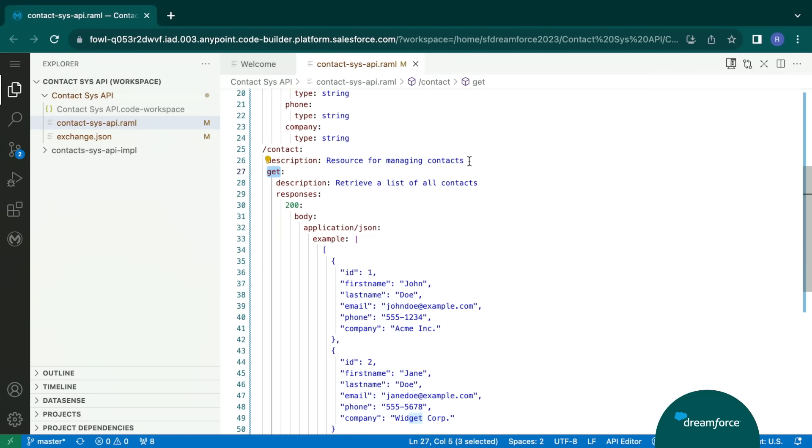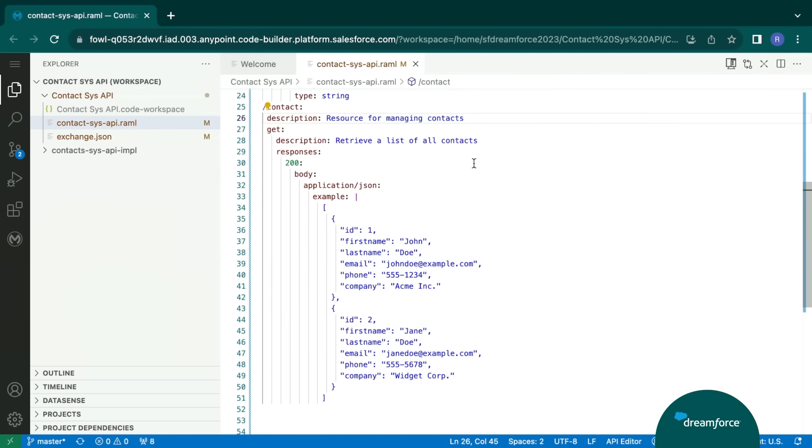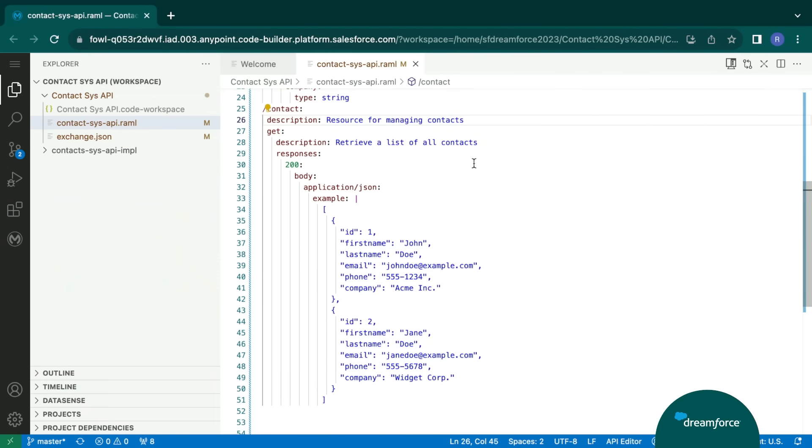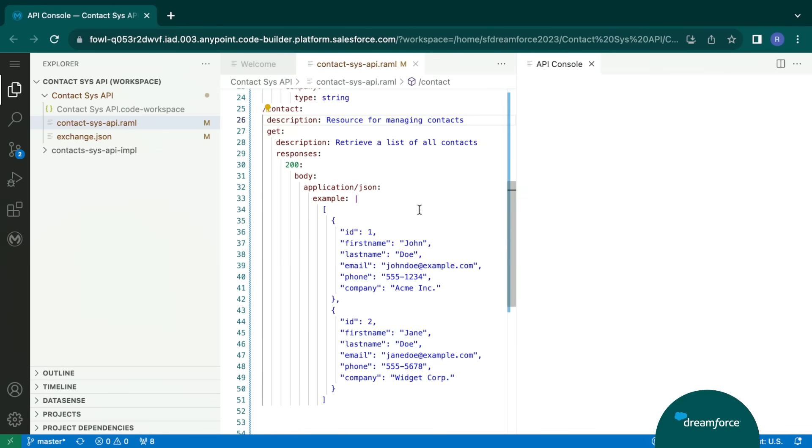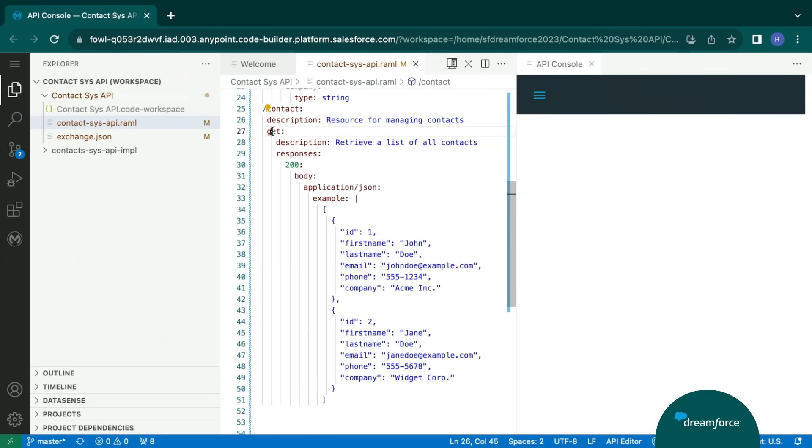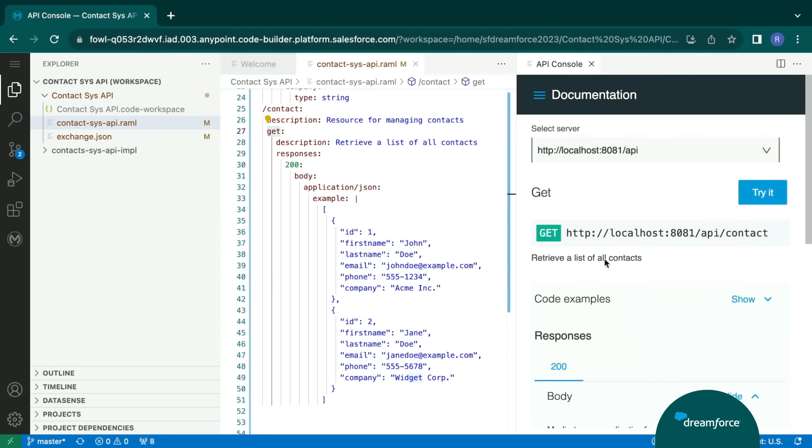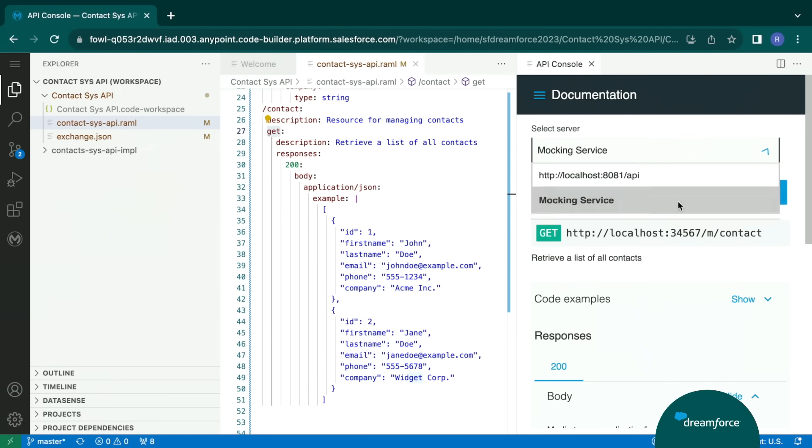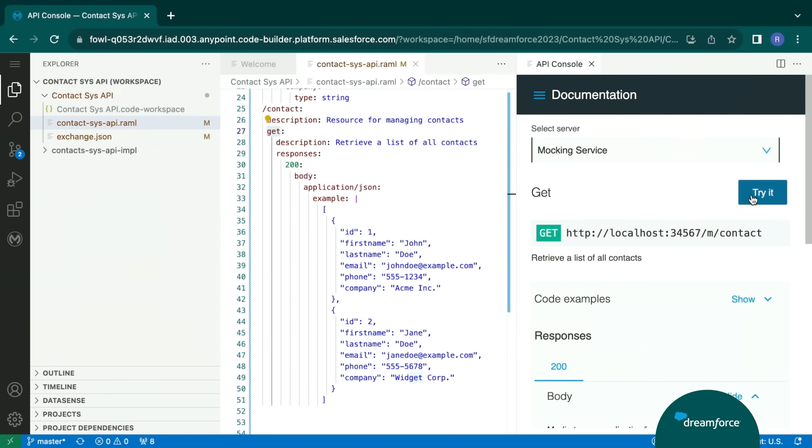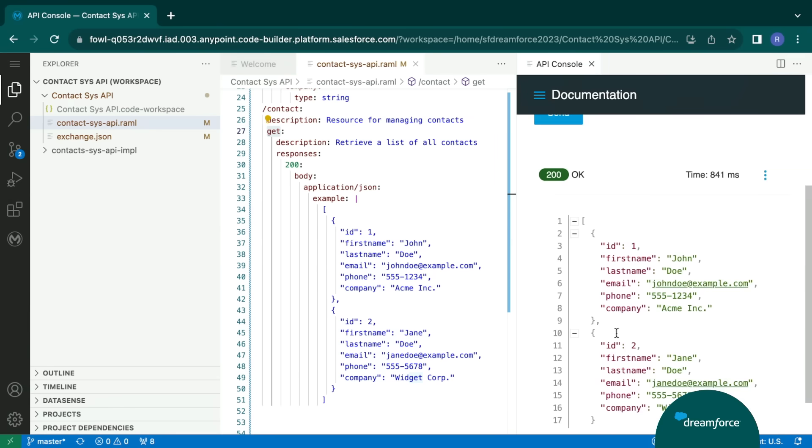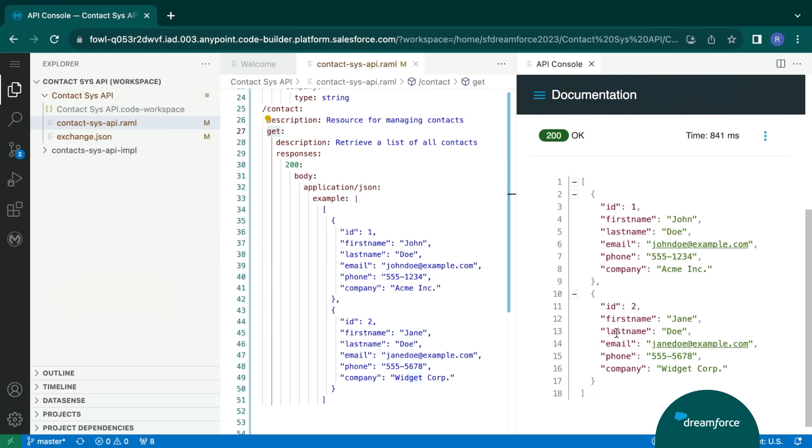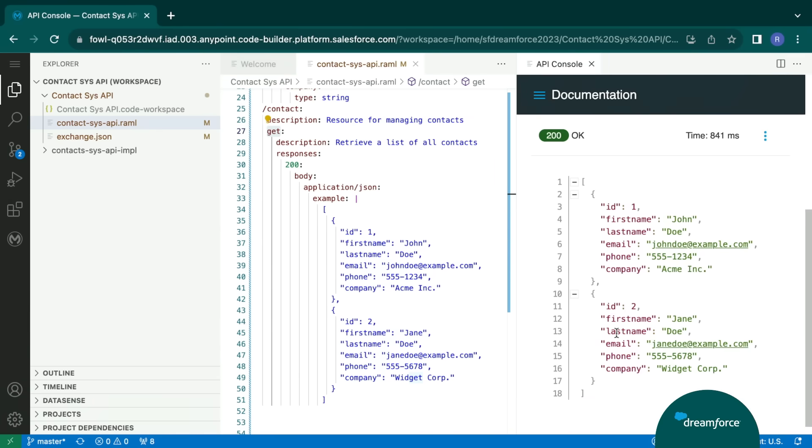This is defined using a RAML file, but we can also do the same with the help of OAS. How about we mock our endpoint by simulating our API? Let's bring in the API console and go to our endpoint and mock the service. Yay. We now have a successful result, which is returning the output, and it's as per our expectation.